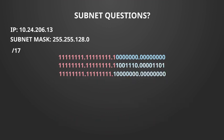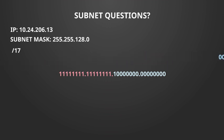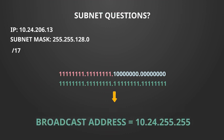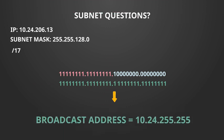To work out the broadcast ID we now take the binary representation of those two addresses added together and we flip the 0s to 1. We then convert that to decimal using our table and we get 10.24.255.255.